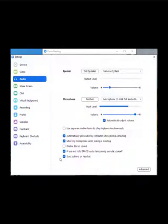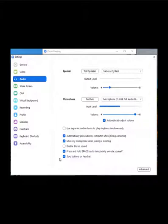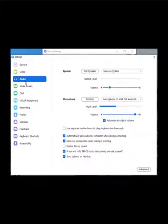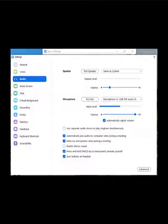When you click on Audio Settings, all of the Zoom settings are going to come up, but it automatically puts you on the audio tab so that that's the main thing you're looking at. If you wanted to change your video settings you could click on that, but since we selected audio settings it brought us into the audio tab.